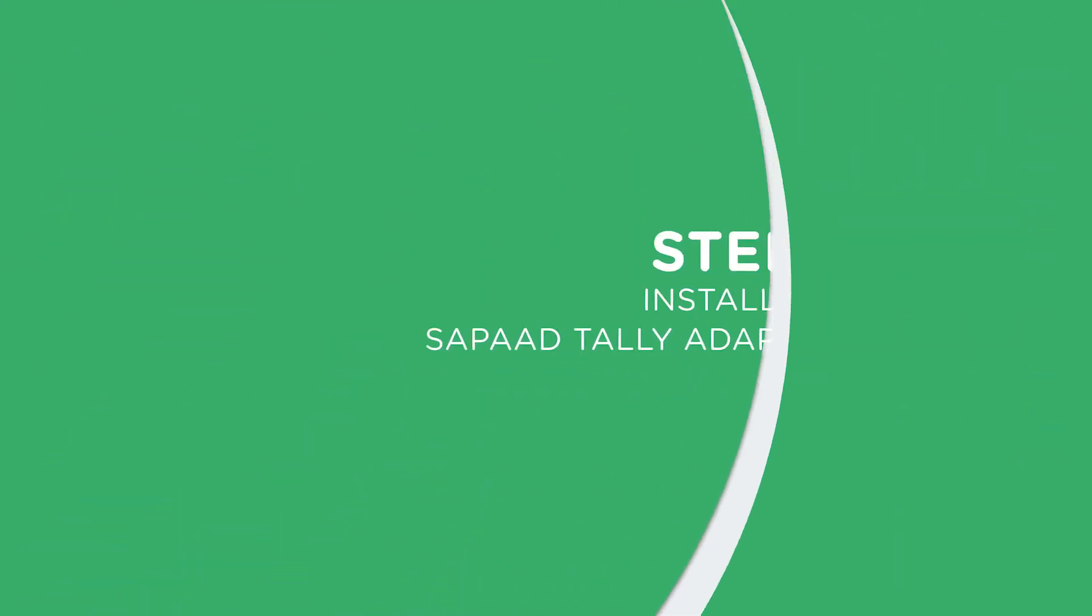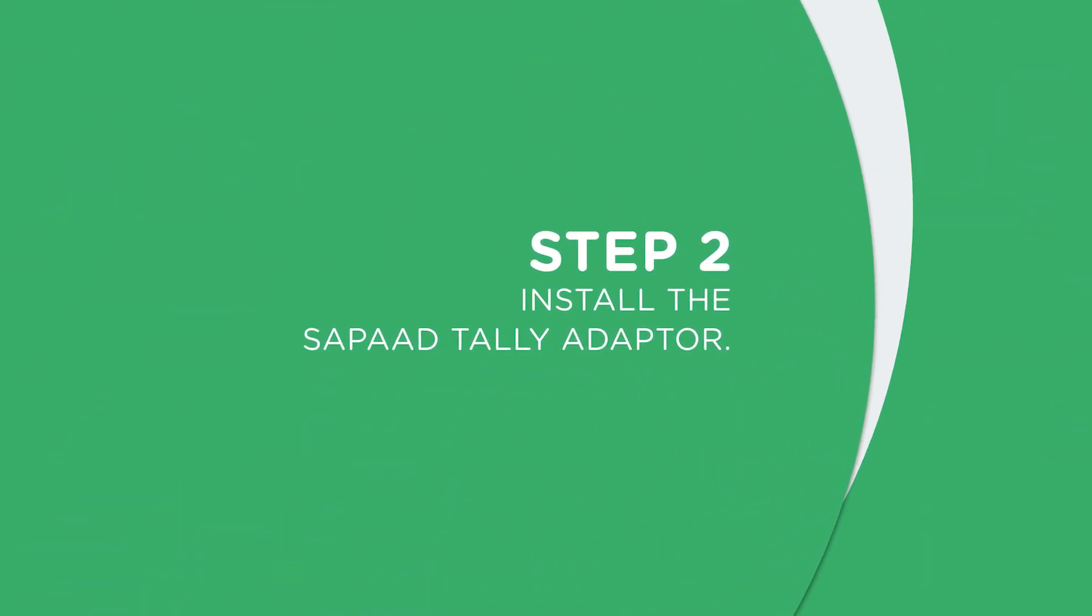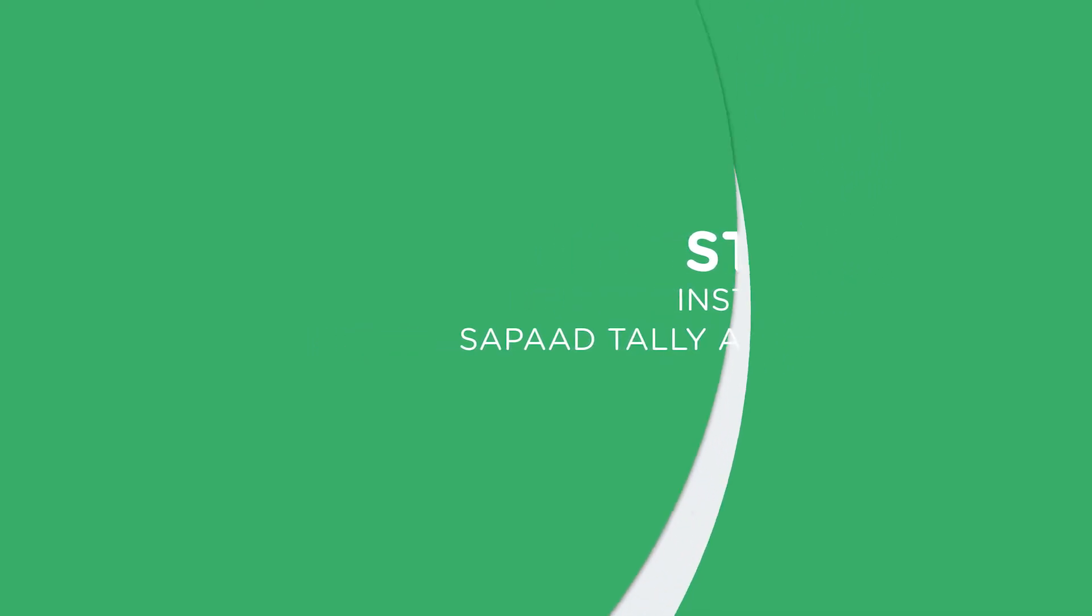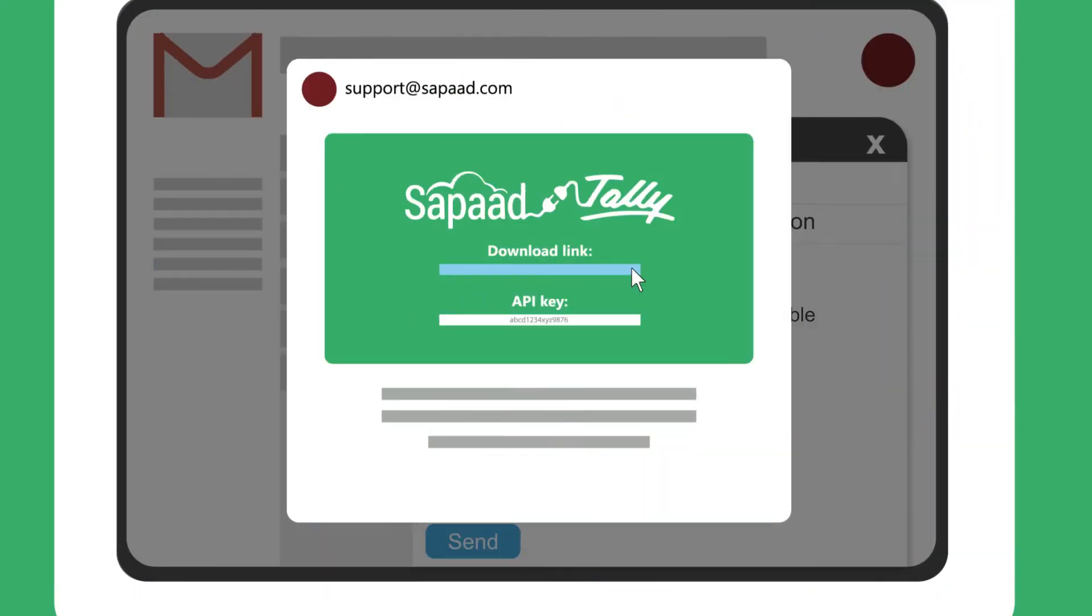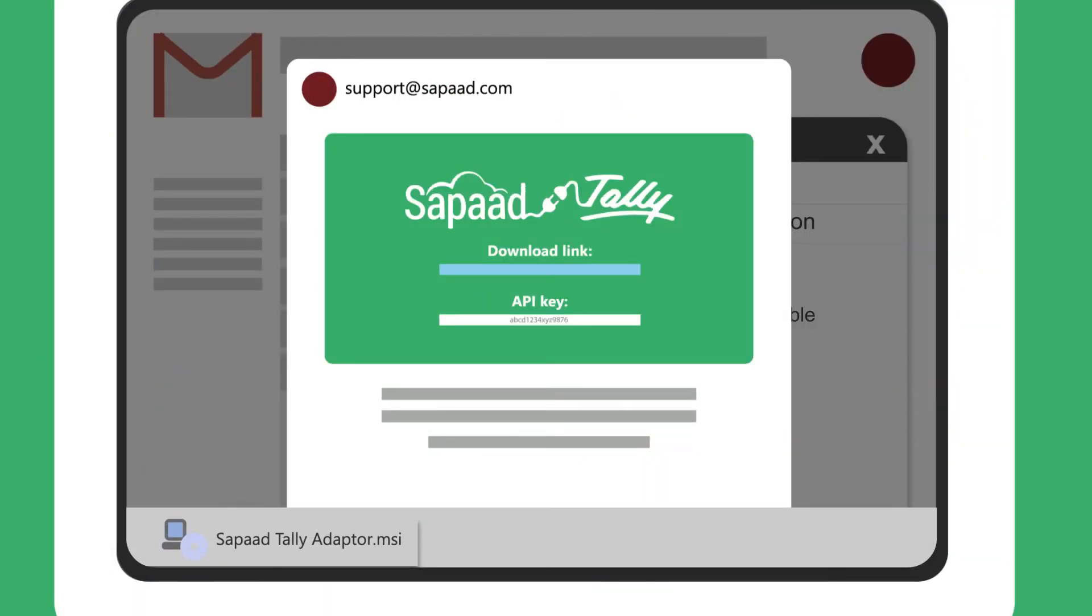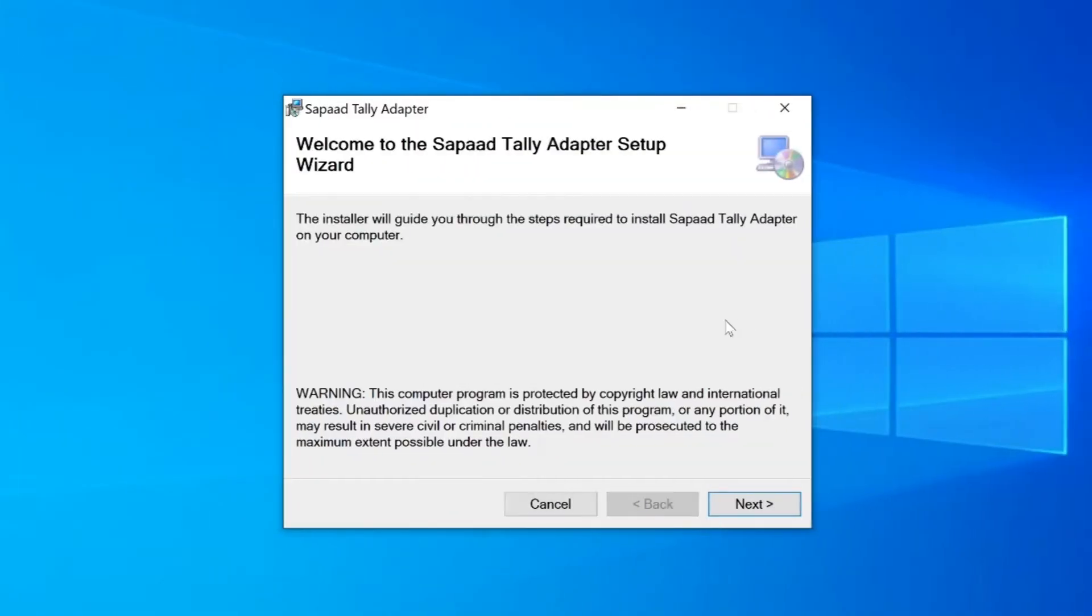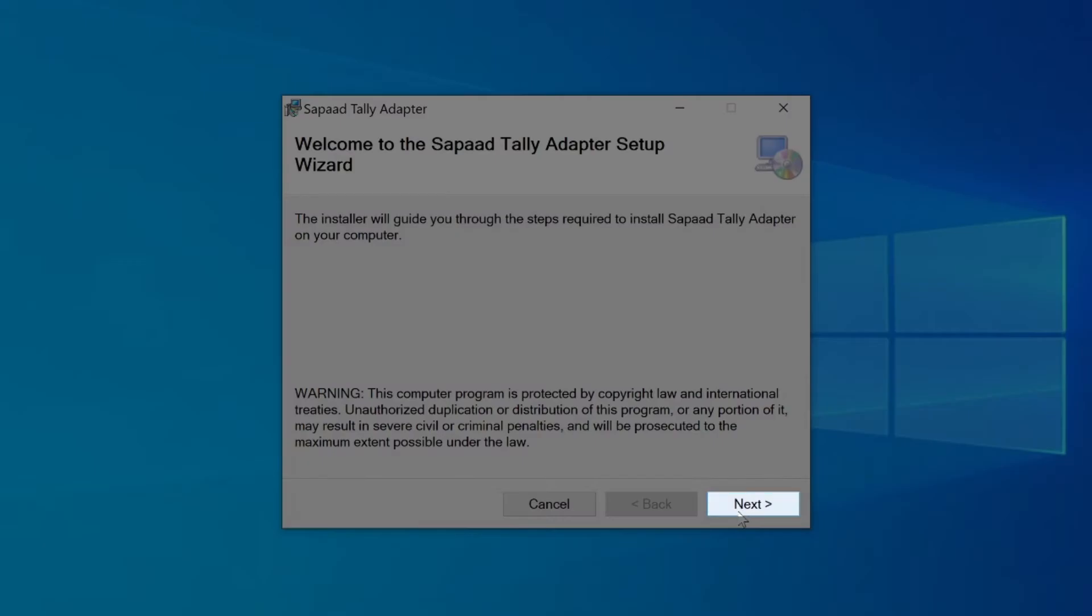Step 2: Install the Zapad Tally adapter. Download the Zapad Tally adapter onto the device running Zapad and Tally ERP 9. Next, double-click on the file to open the setup wizard. Click Next.